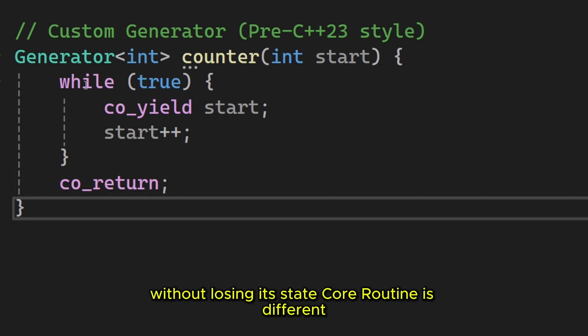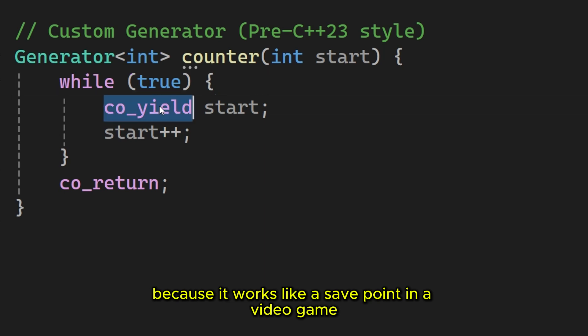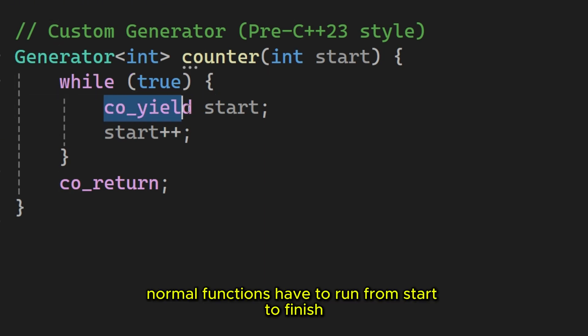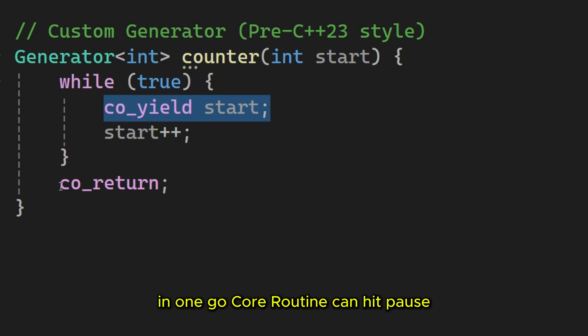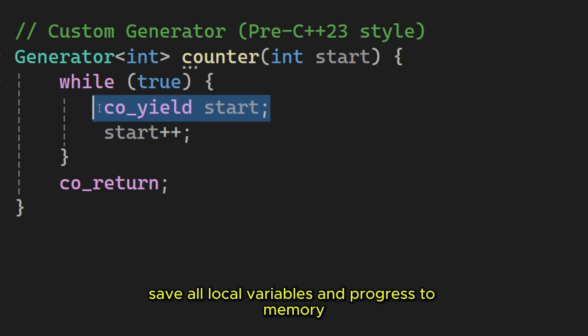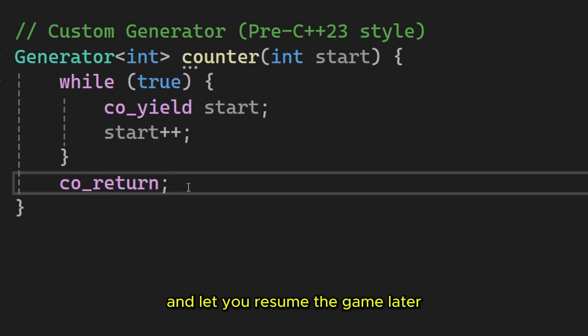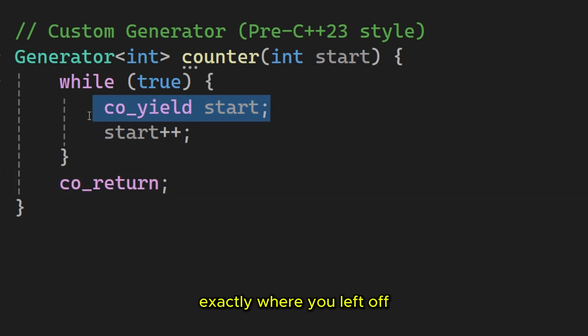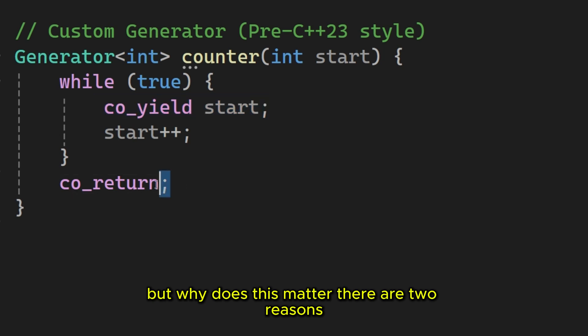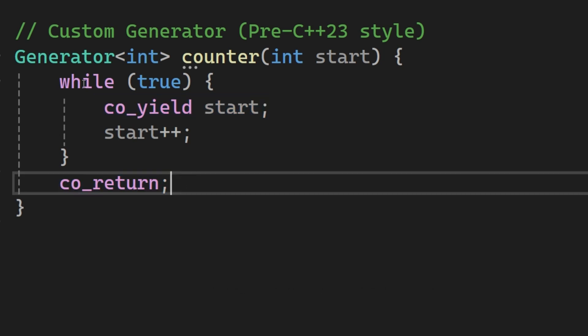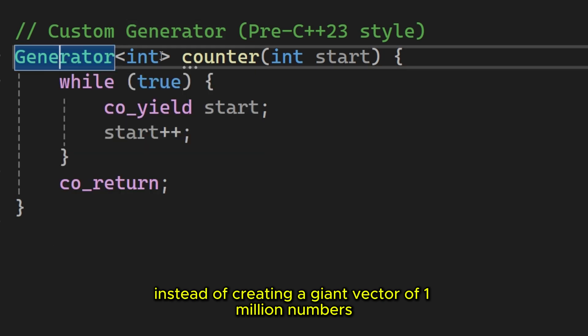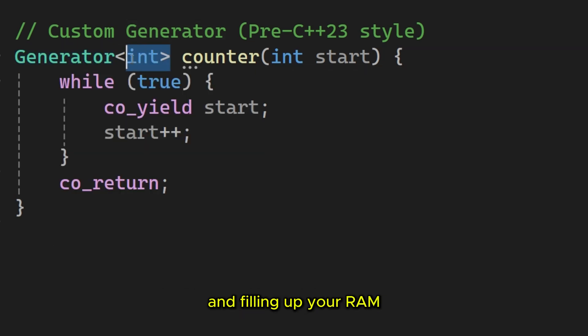A core routine is different because it works like a save point in a video game. Normal functions have to run from start to finish in one go. A core routine can hit pause, save all local variables and progress to memory, and let you resume the game later exactly where you left off. But why does this matter? There are two reasons. First, generators.